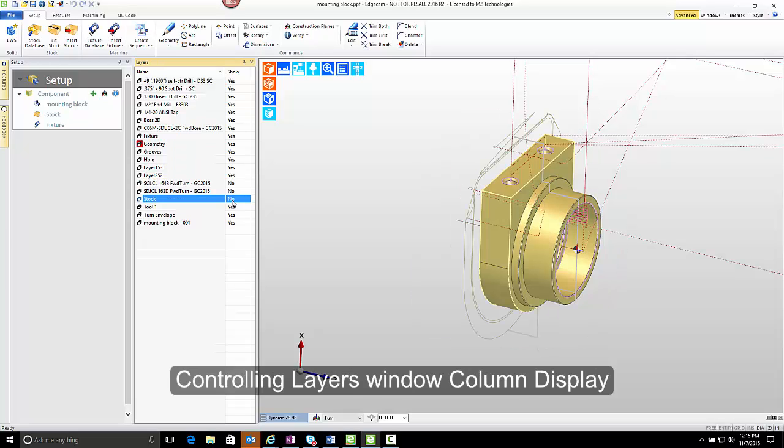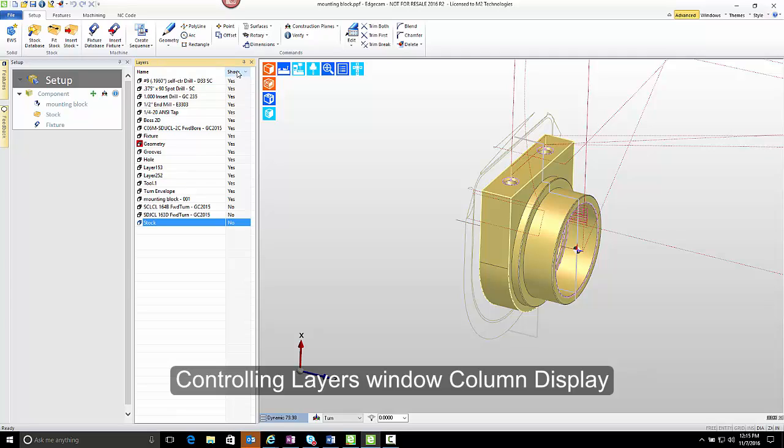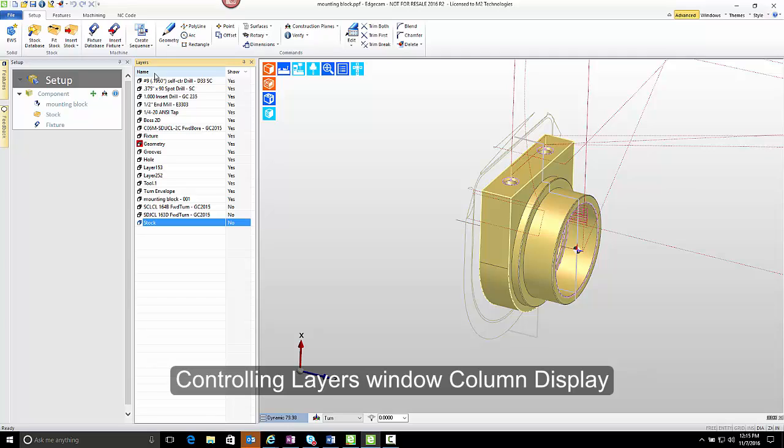It's possible to sort the columns by clicking on the Title for Show to sort them with No at the top, or with Yes at the top. By default, though, the layer list is organized by name.